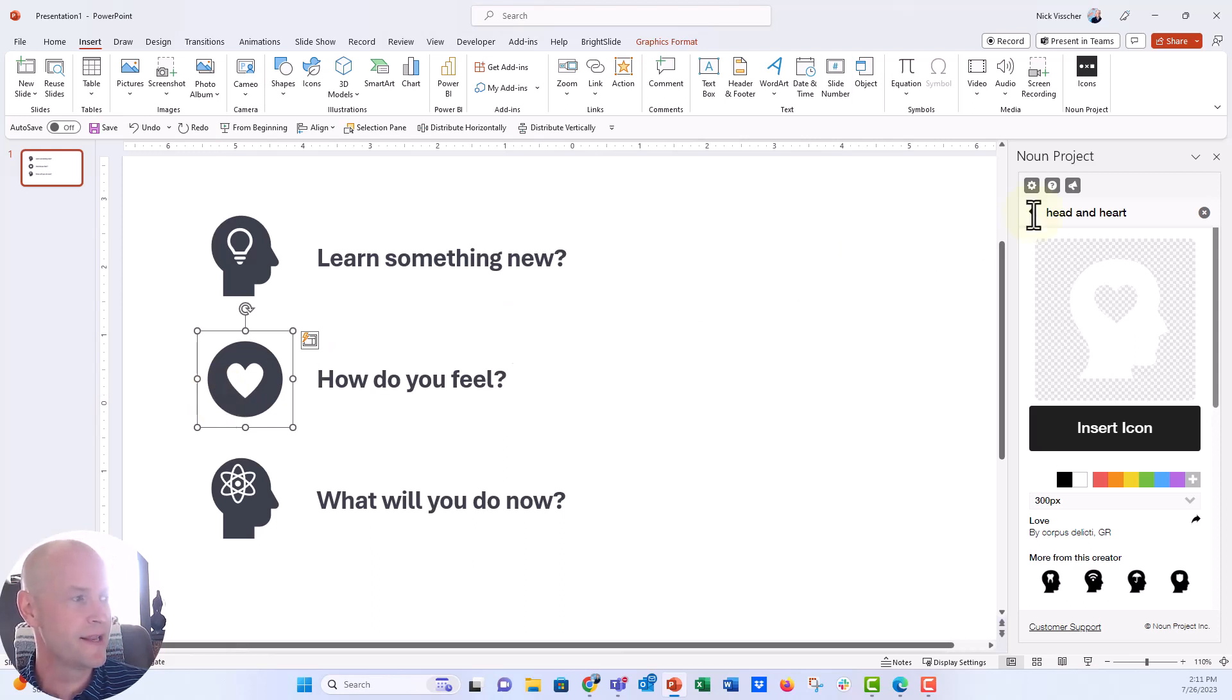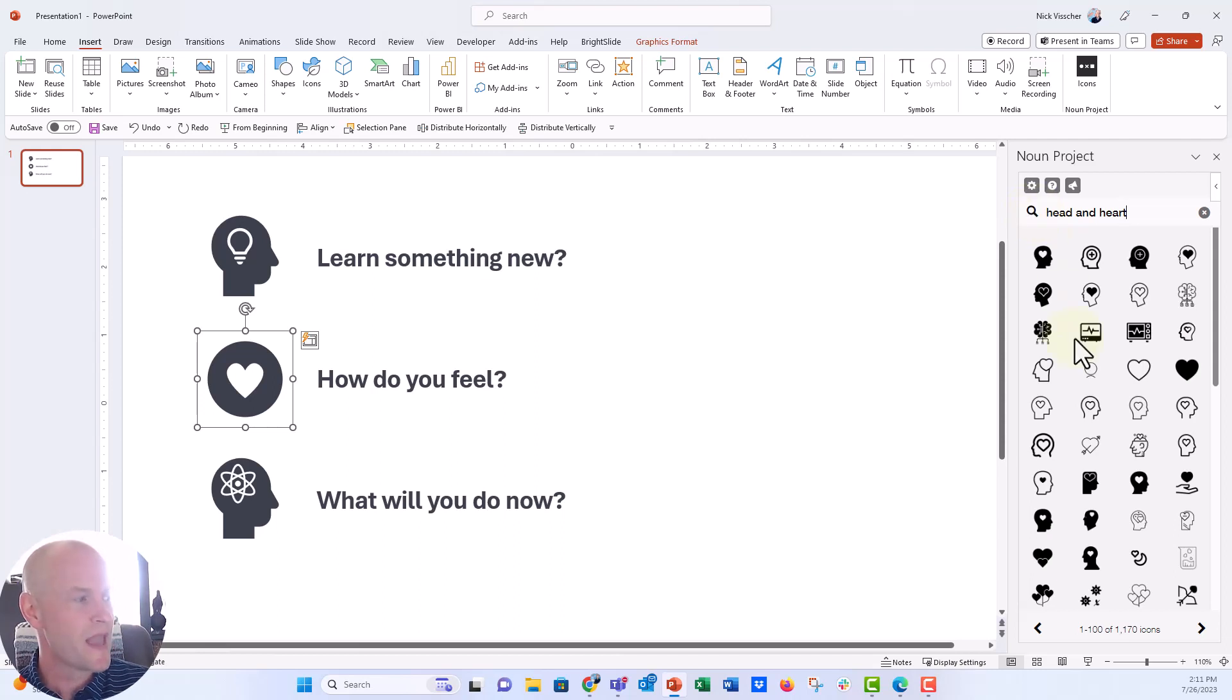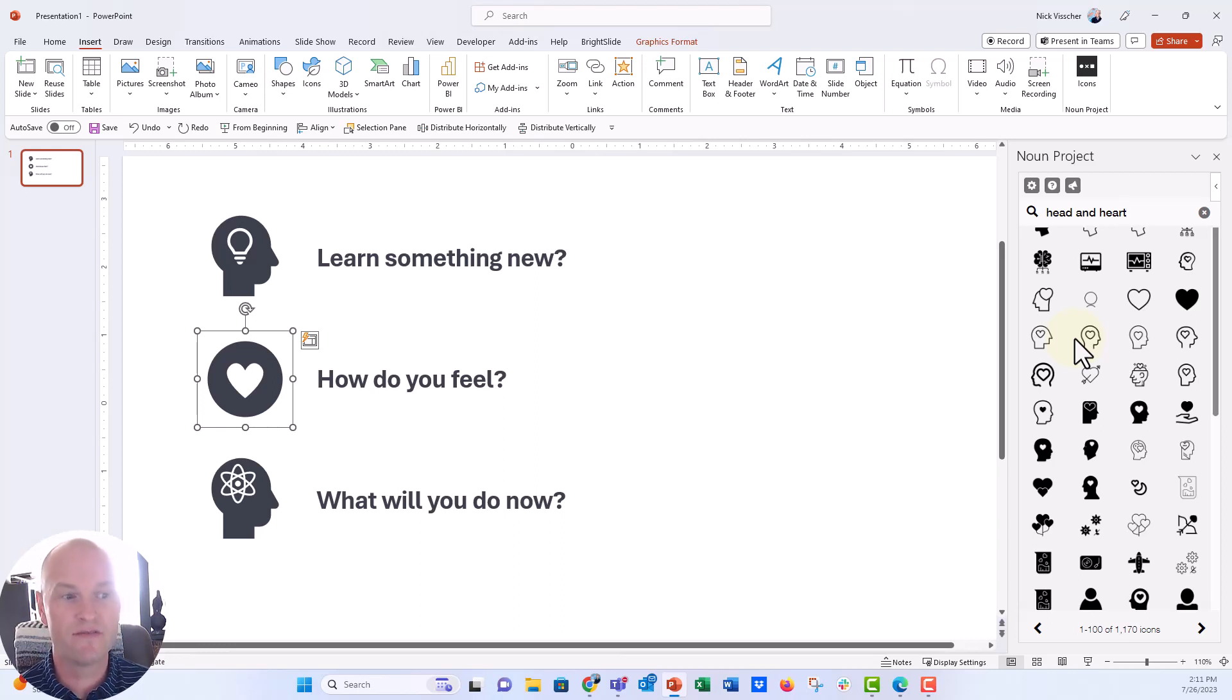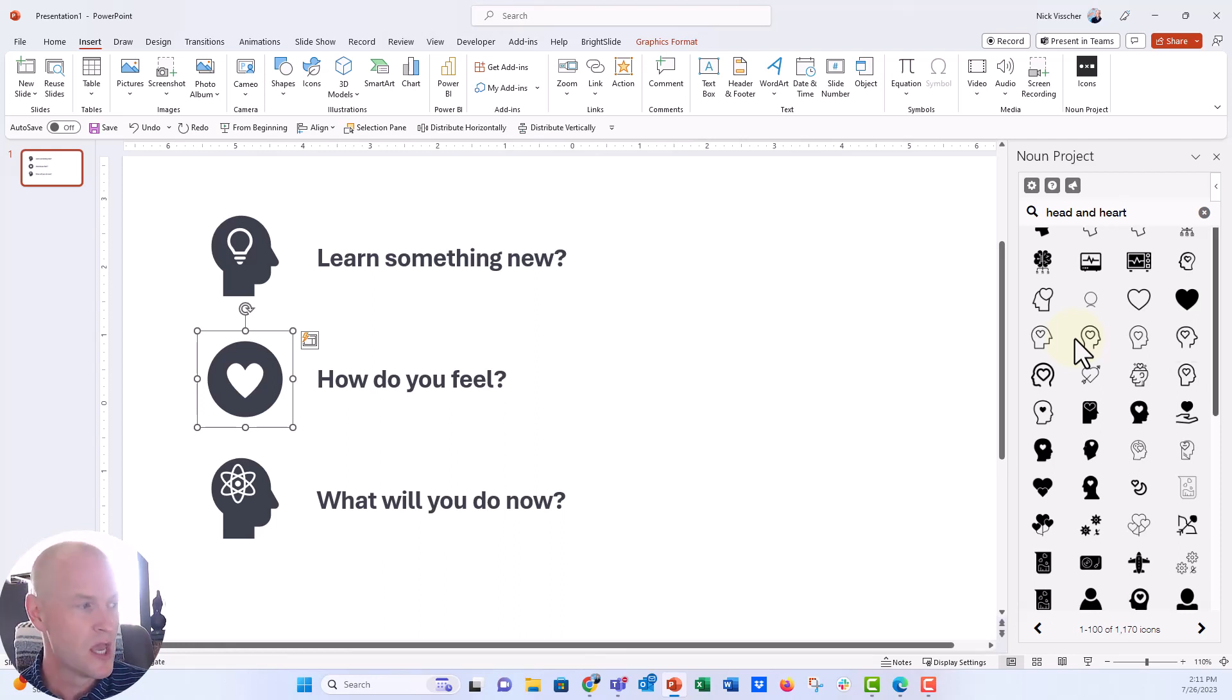So I have that activated right here on the right. And what I did is I searched head and heart. Those are my search terms. And I got a lot of different head silhouettes with hearts inside of them, but none of them are the exact same silhouette that I'm looking for here, which is the stock sort of head and silhouette icon that I got from PowerPoint.